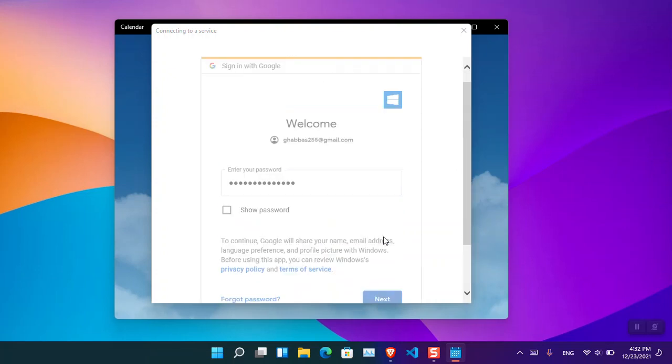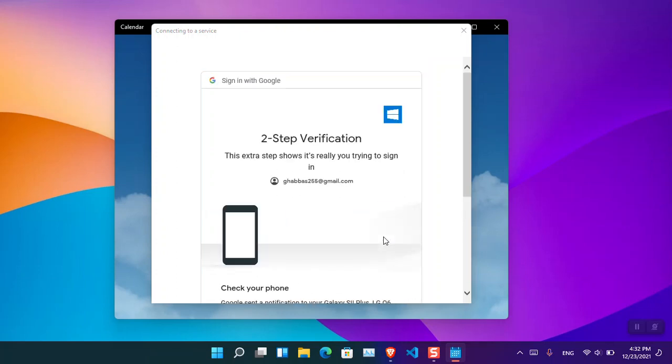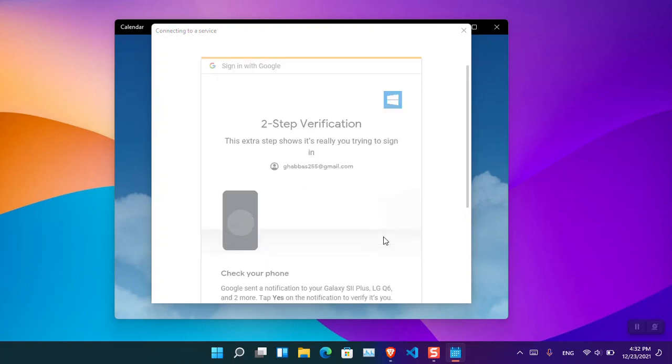Click Next. Now if you have enabled the two-step verification on your cell phone, then you have to also allow it from your device. I have done it.